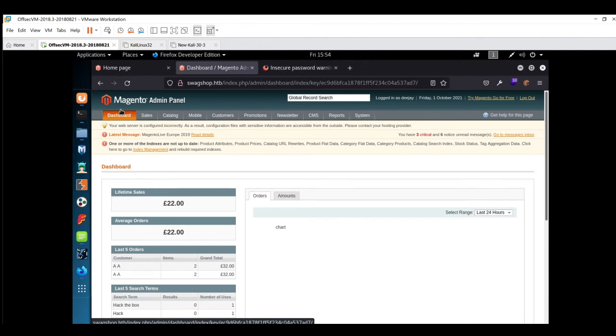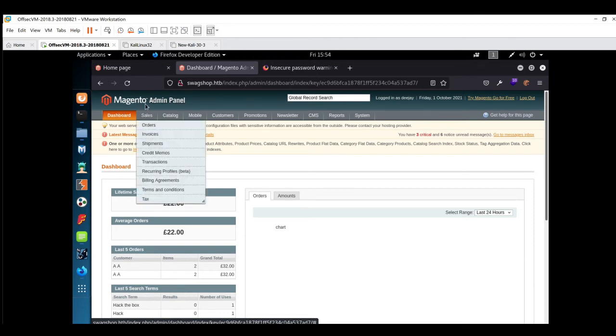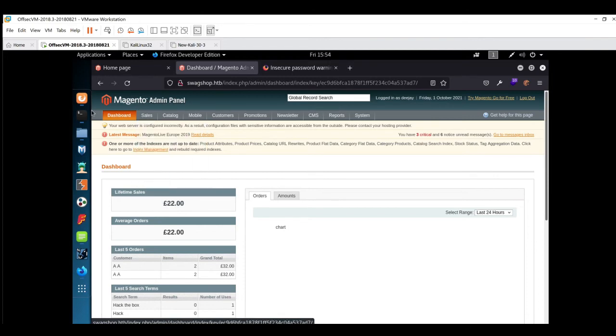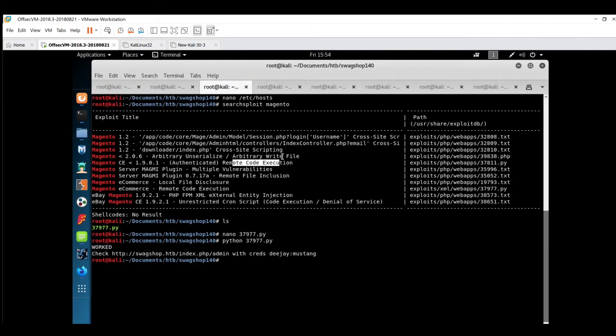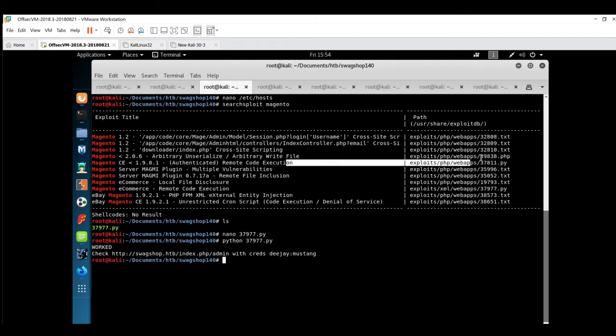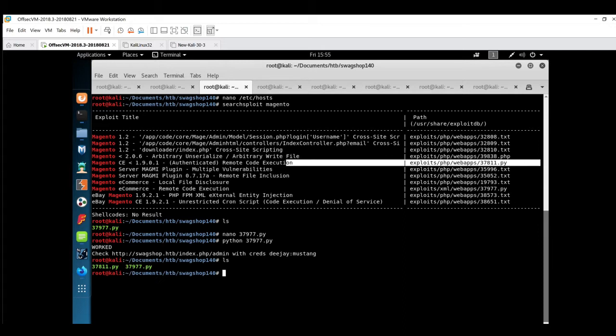There are many ways from where you can make a remote code execution in this application, like uploading a shell then calling that shell from that path. There is one more easiest way - this exploit is available, so we're going to use this exploit.